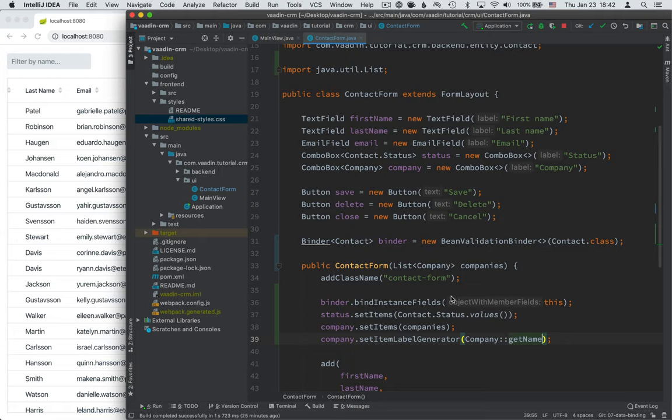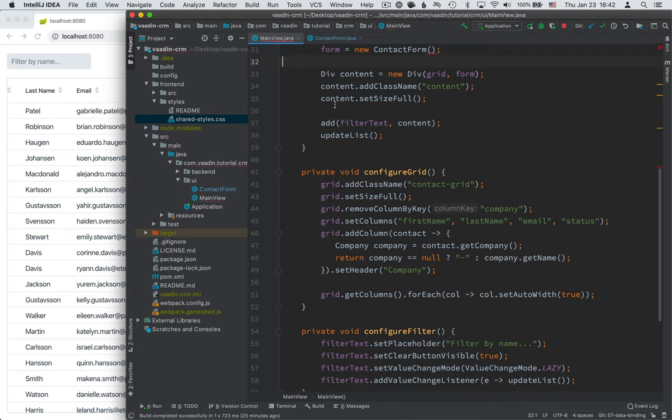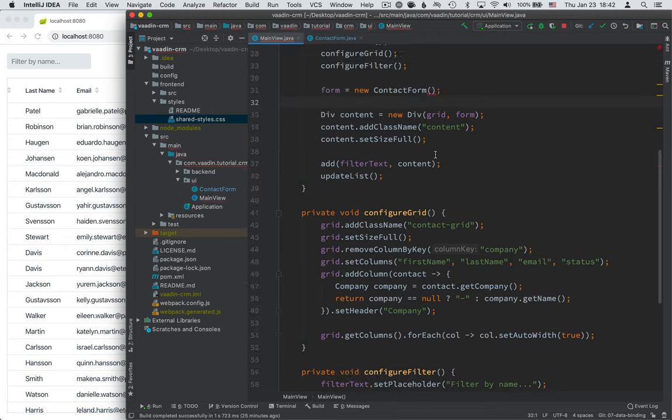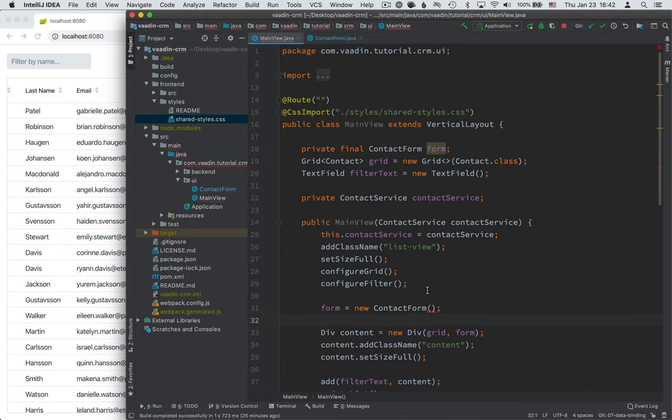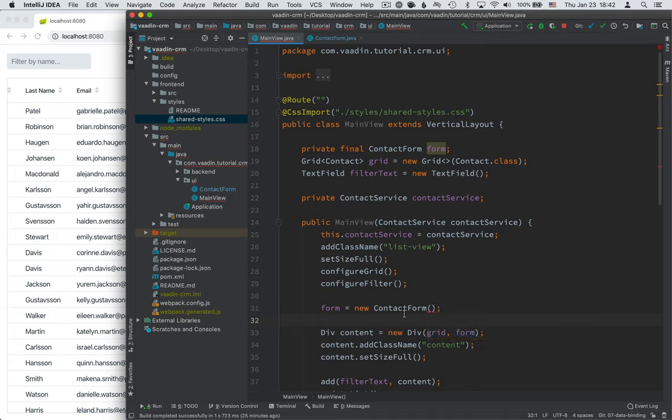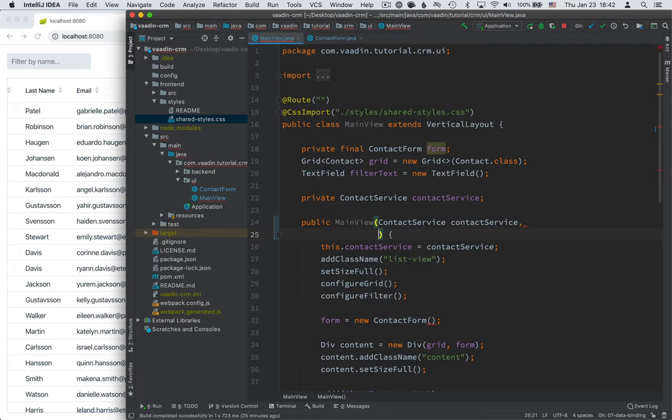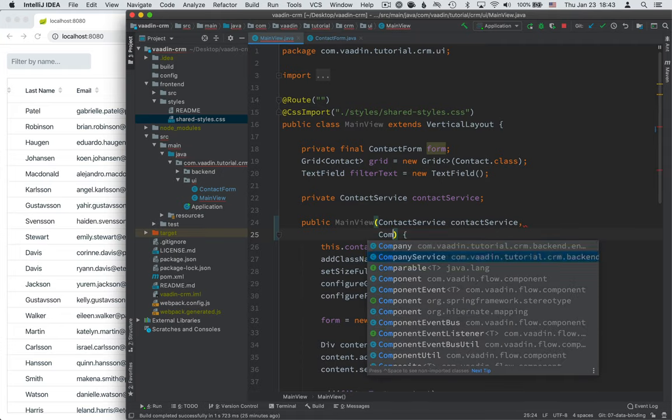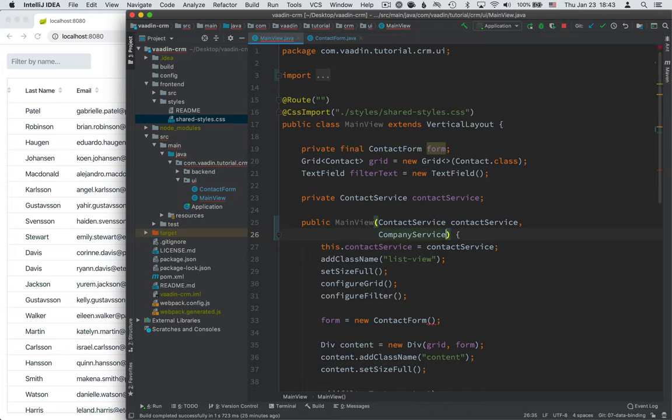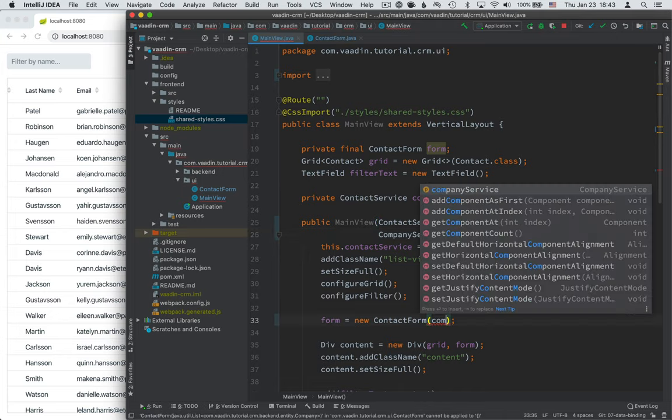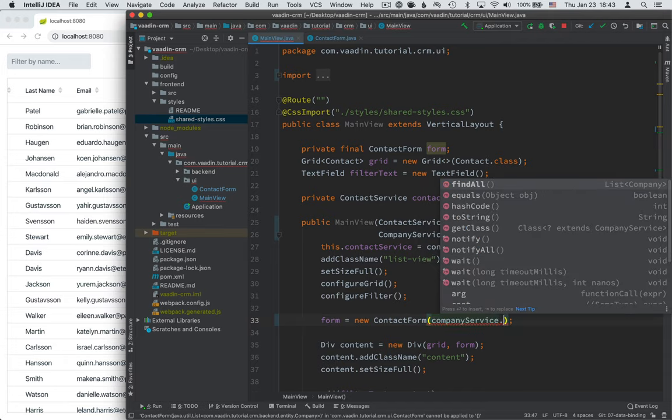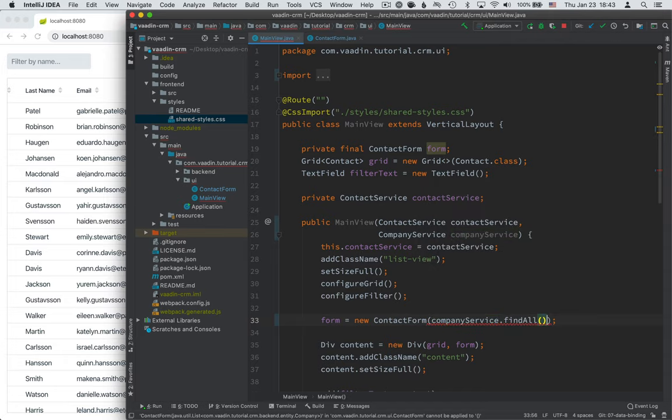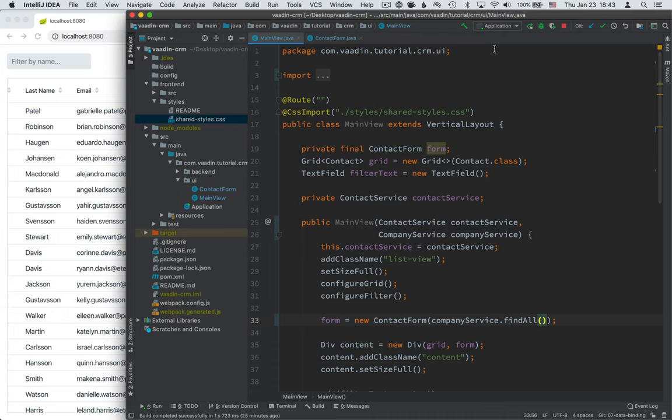Now if you try to build the project right now you'll notice that it fails and that is because we're not passing in a list of companies when we're initializing this form. So let's fix that just to keep our project in a compiling state. So we'll do the same as we did for contact service. We'll pass in the company service here and then we can use the company service to find all the companies in our database.